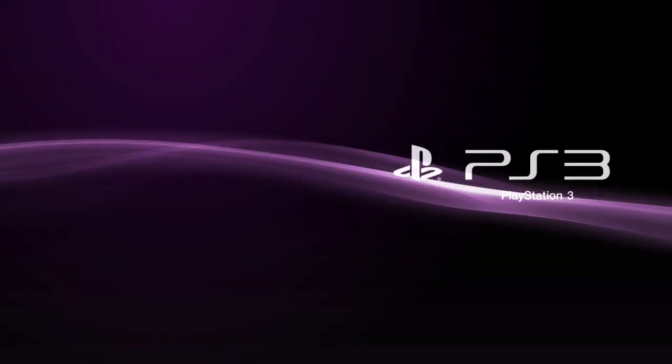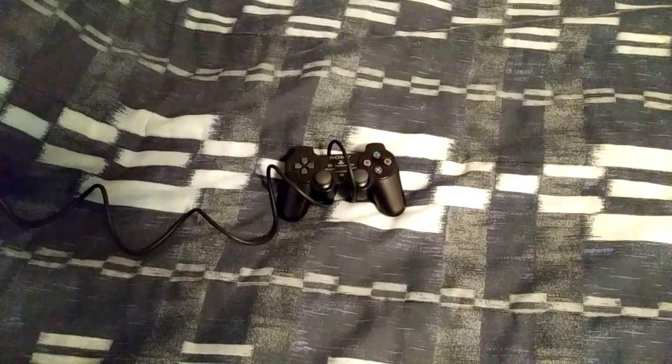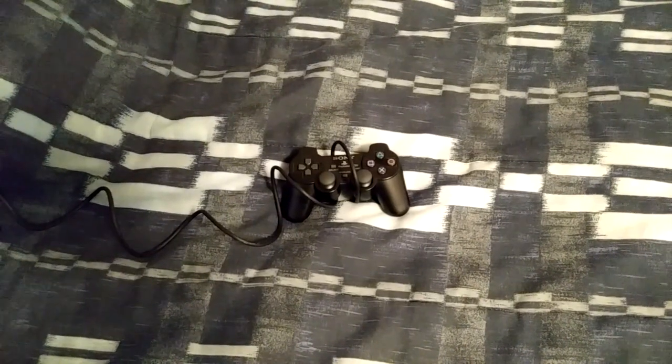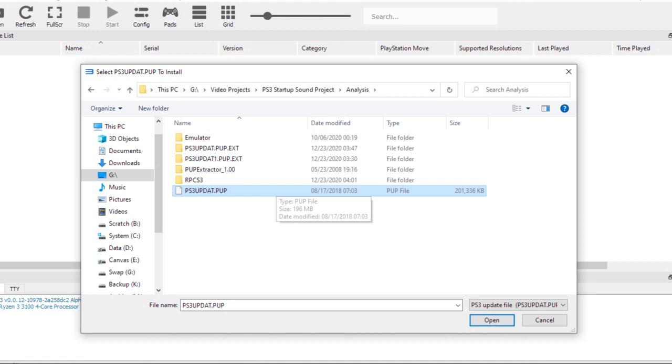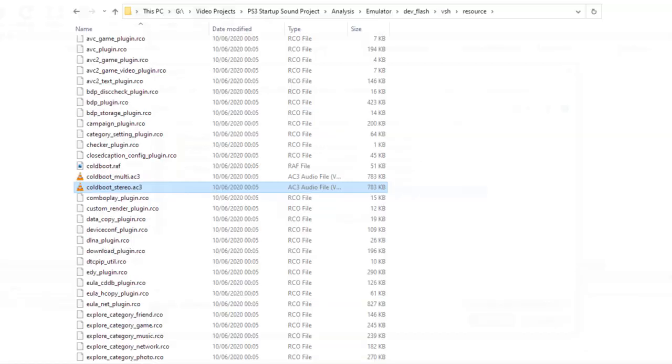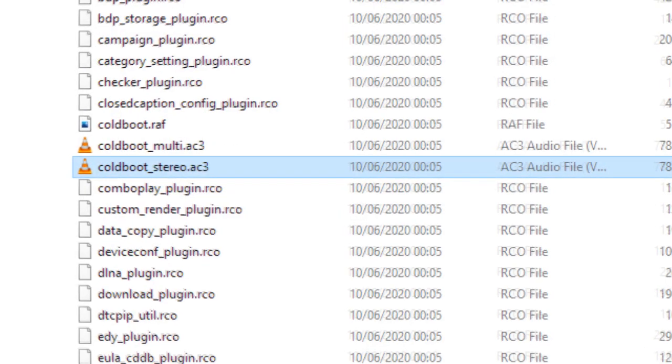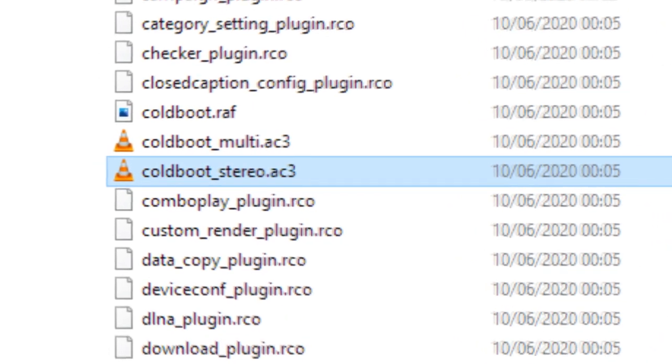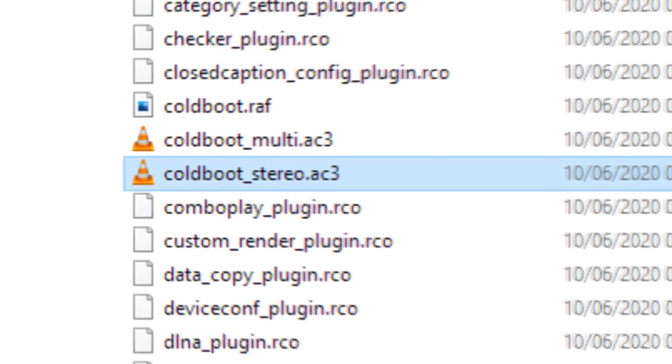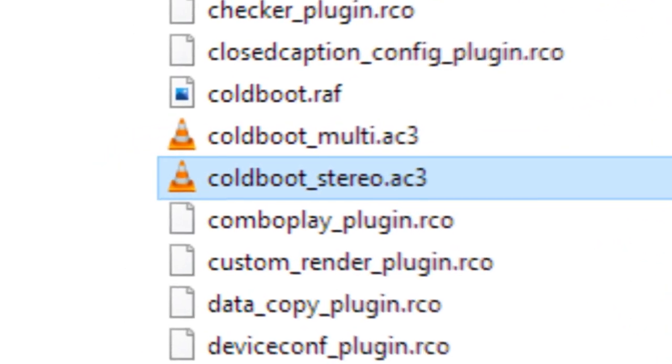Thinking that this video just wasn't going to happen, I was about to give up when I found out that a PS3 emulator will actually recreate the file structure that's on the console's hard drive. And with plenty of documentation on the PS3's files, I used the emulator to properly extract and organize everything in the software update file. After that, the AC3 files containing the startup sound were right there, immediately playable on the computer.